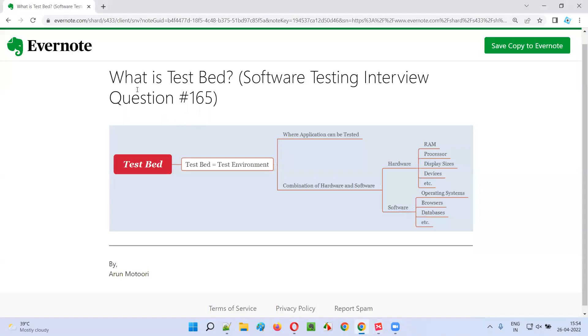So hope guys, you got the answer for this question - that is, what is testbed in this session. So that's all for this session. In the next session, I'm going to answer another software testing interview question for you. Till then, see you, bye-bye.